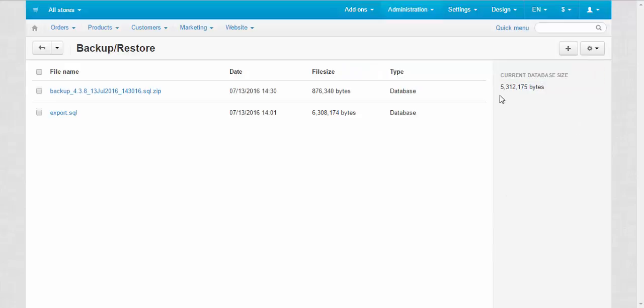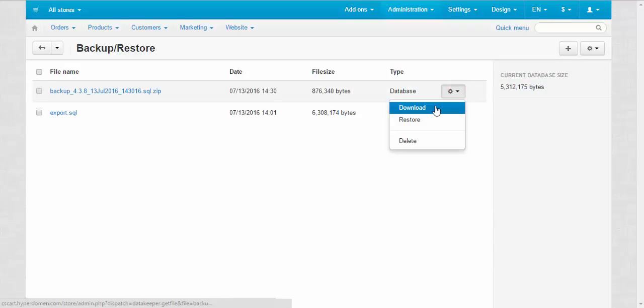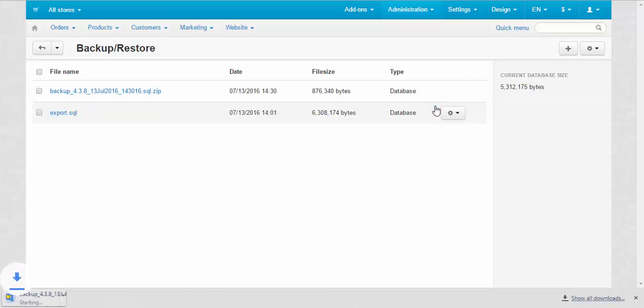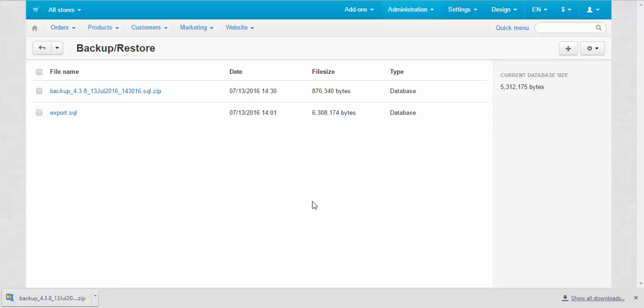The backup was created. Now we need to download it to our computer. Download. The data was downloaded and now we should proceed to our control panel.